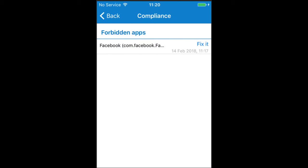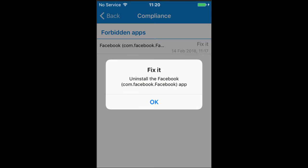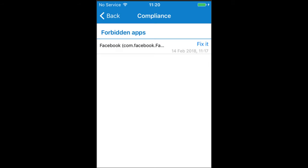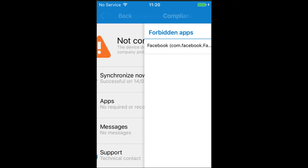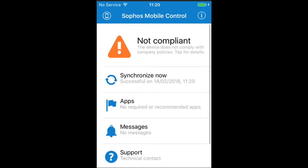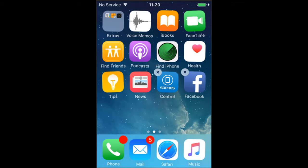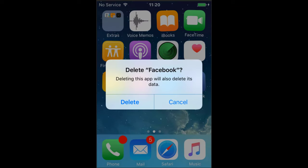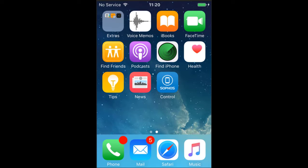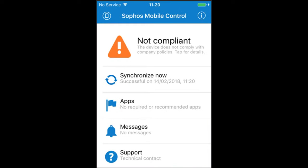Drilling down further into the notification, I can see that to fix it, I need to uninstall Facebook, and after doing so, the device is once again compliant. Alternatively, I could have set up a task bundle that will automatically uninstall the social media apps.